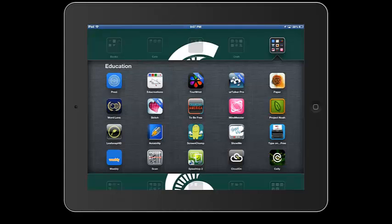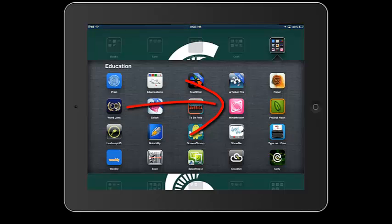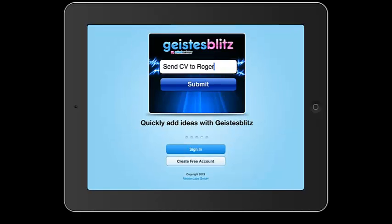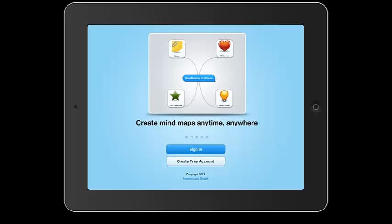So MindMeister is a mind mapping or brainstorming tool. It's this pink app right here on the right hand side. And when you open the app, it's going to ask you to create a free account or sign in.